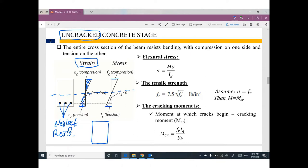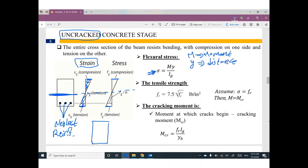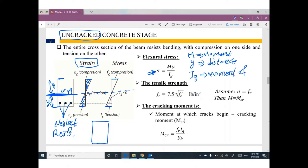Going back to strength of materials, we learned the bending stress formula: sigma equals M·y over I, where M is the moment, y is the distance between the neutral axis and the top or bottom of the cross-section, and I is the gross moment of inertia.